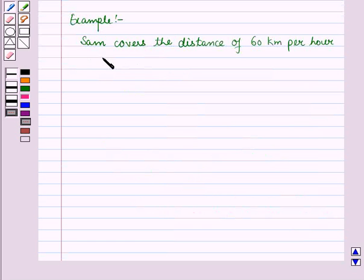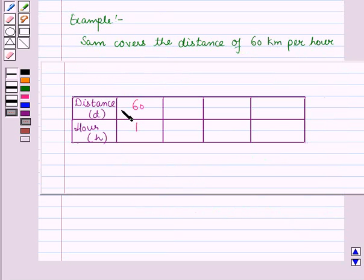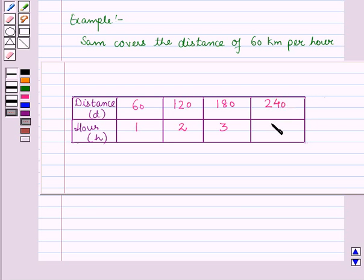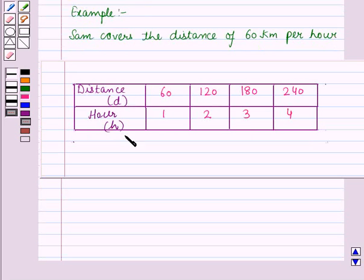For example, Sam covers a distance of 60 kilometers per hour. We will have the following table: a distance of 60 kilometers is covered in 1 hour, 120 kilometers in 2 hours, 180 kilometers in 3 hours, and 240 kilometers is covered in 4 hours. Here d is the distance covered and h is the number of hours.